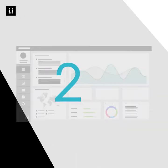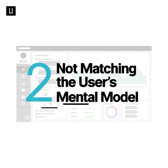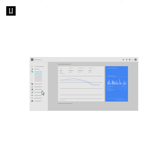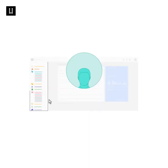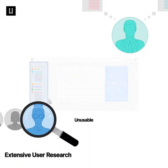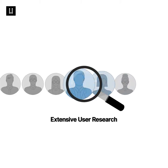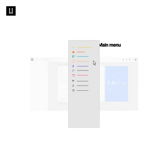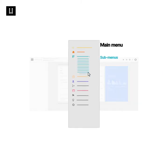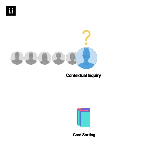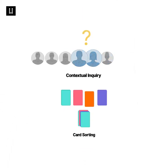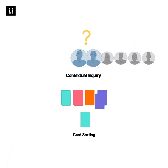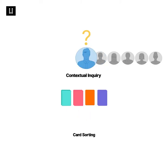Number two, not matching the user's mental model. Users have a certain mental model of expecting and finding contents within a collapsed dashboard menu. So when you're categorizing these menus, if you don't align them with the user's mental model, you'll create an unusable product. Extensive user research must be done to categorize and name the submenus and sub-submenus within the main menu. You can use contextual inquiry and card sorting processes while designing usable navigation models.